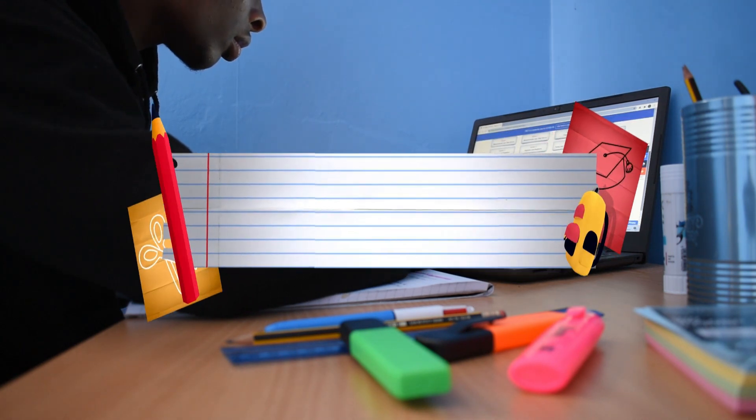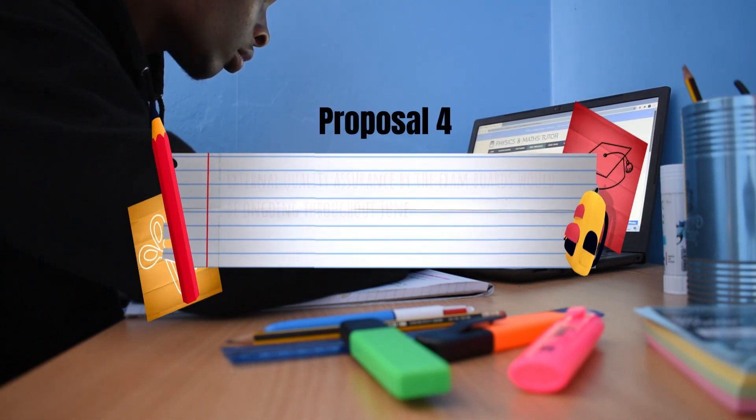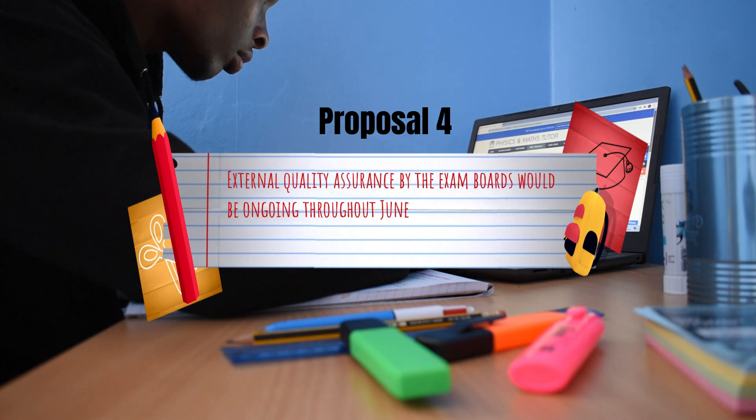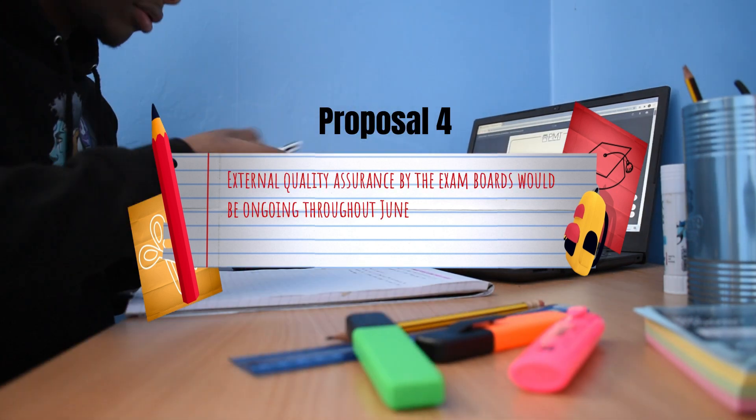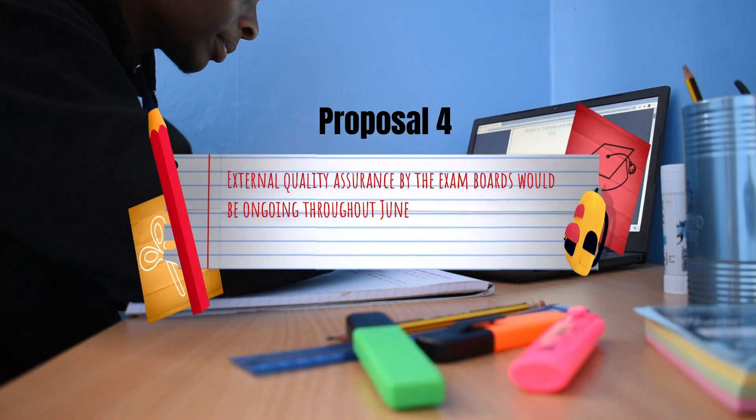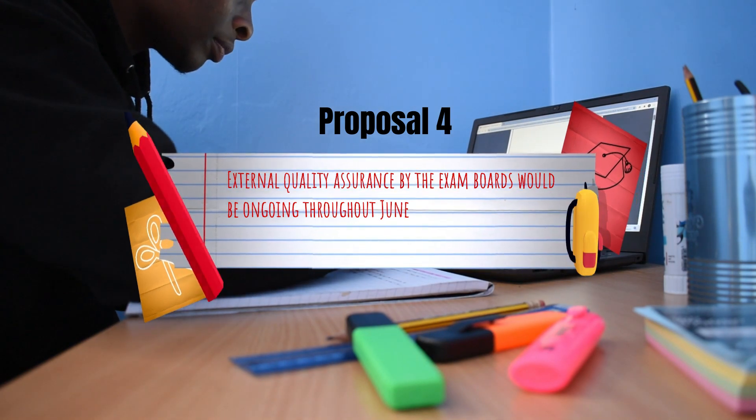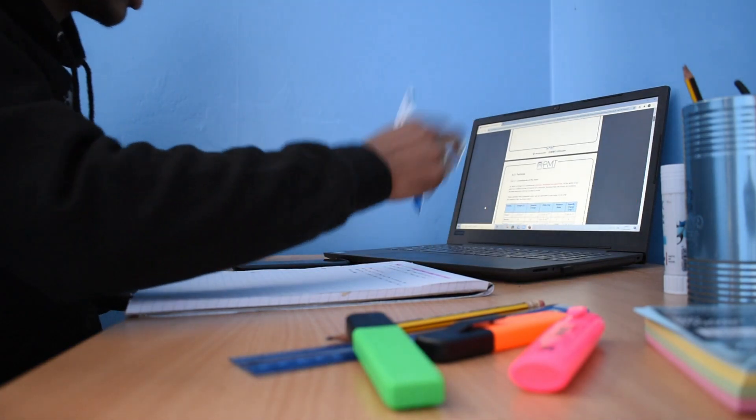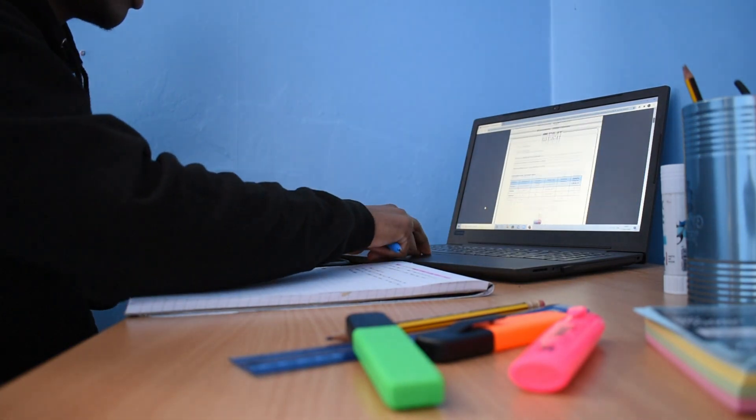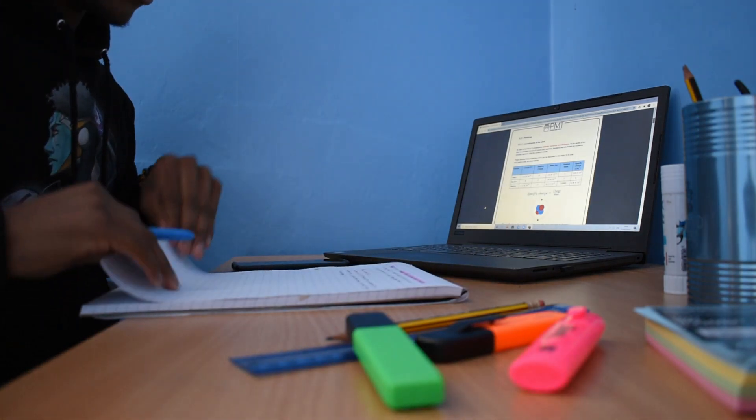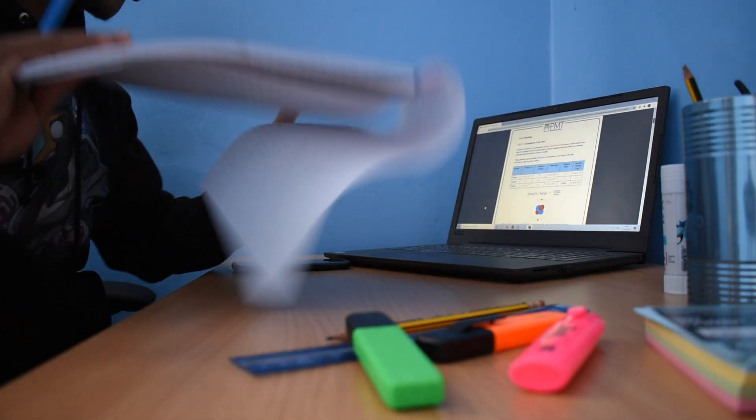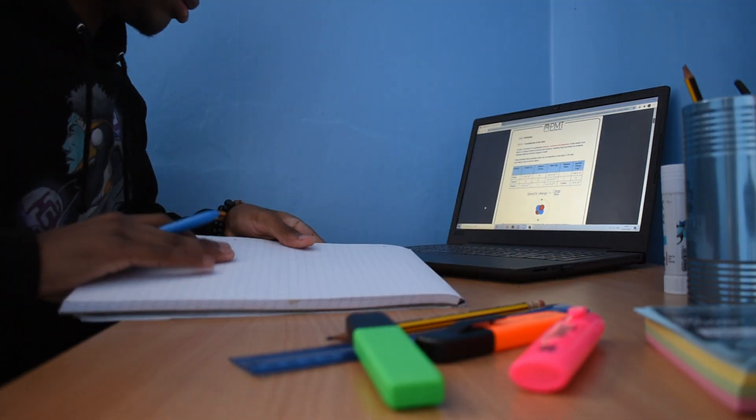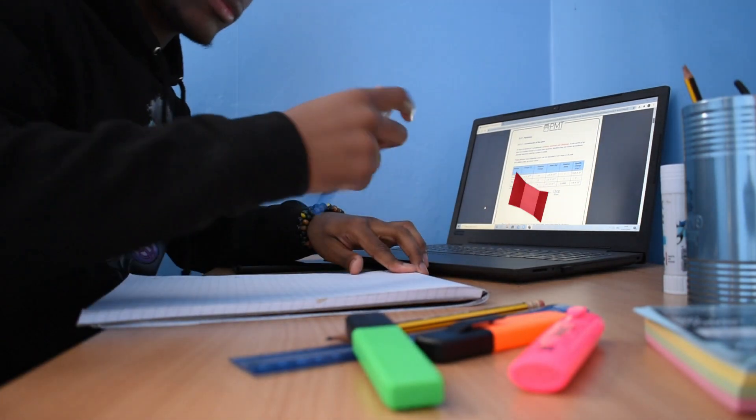Four: External quality assurance by the exam boards would be ongoing throughout June. So, there's going to be quality assurance of some kind. The exam boards will make sure that everything's consistent and everyone is marking properly. Hopefully, this proves to be unproblematic and everything is nice and fair.